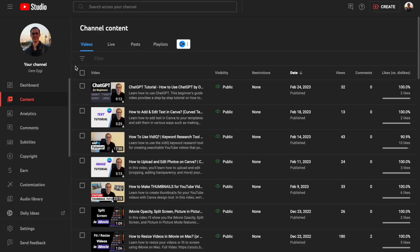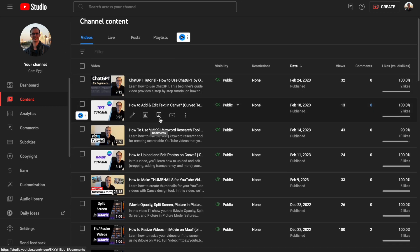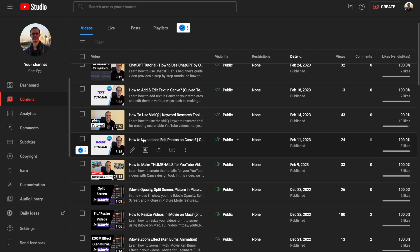Let me show you an example of how to add chapters to your YouTube videos. First, you need to go to your YouTube Studio app and then choose one of your videos. Click on Details.